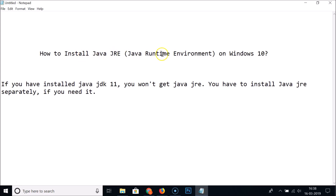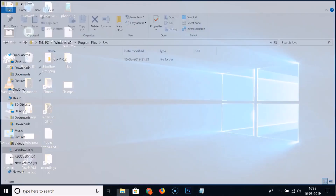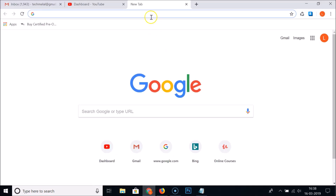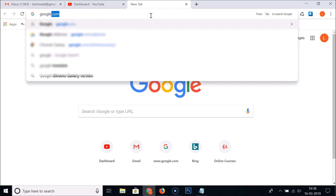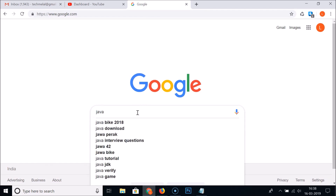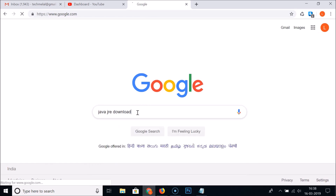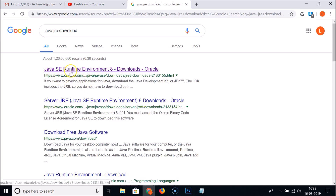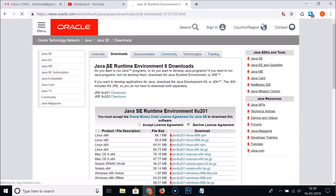To install Java JRE on Windows 10, open your web browser and go to google.com. Search for 'Java JRE download'. Click on the first link — Java SE Runtime Environment 8 Downloads from Oracle — and you will land on the downloads page.